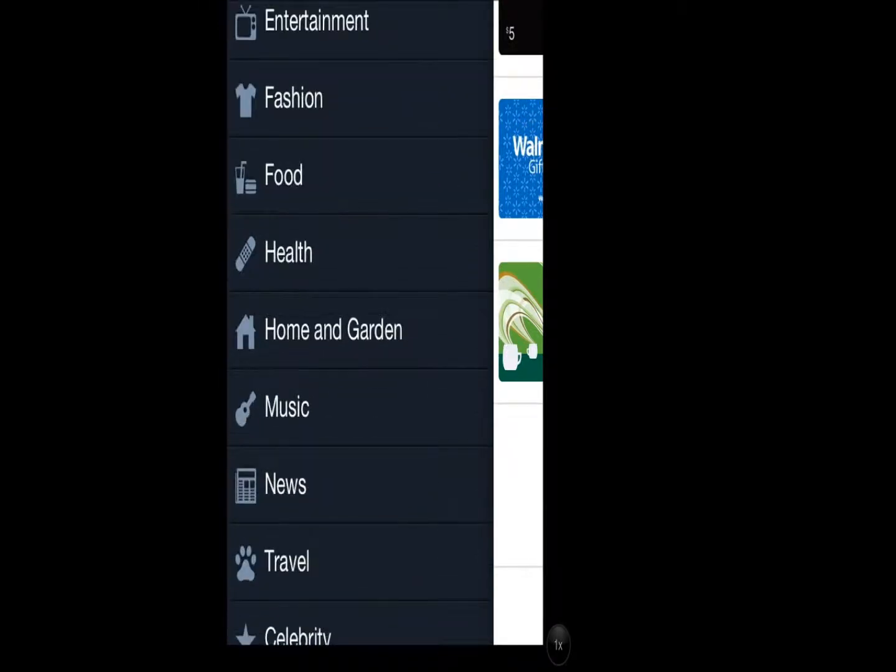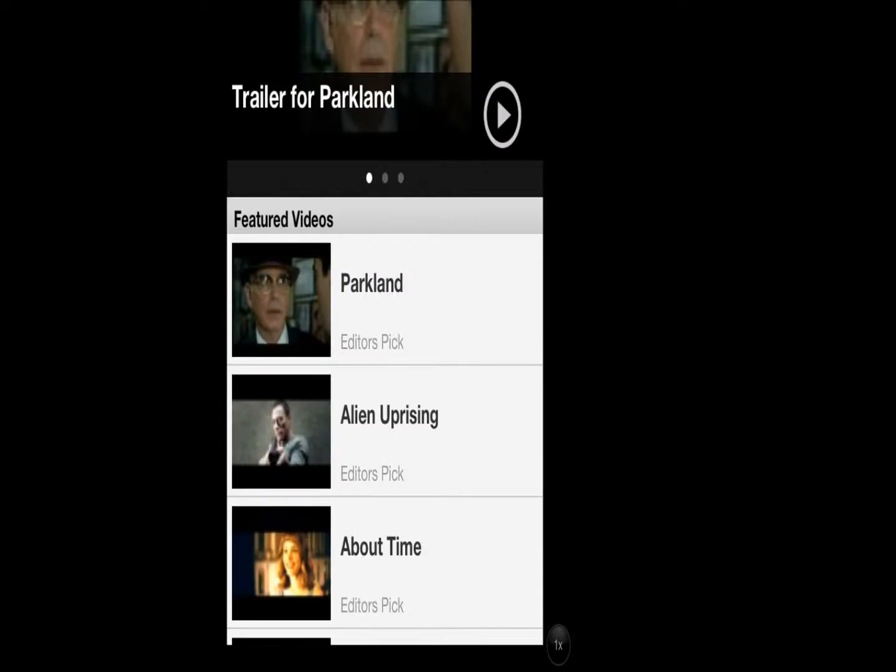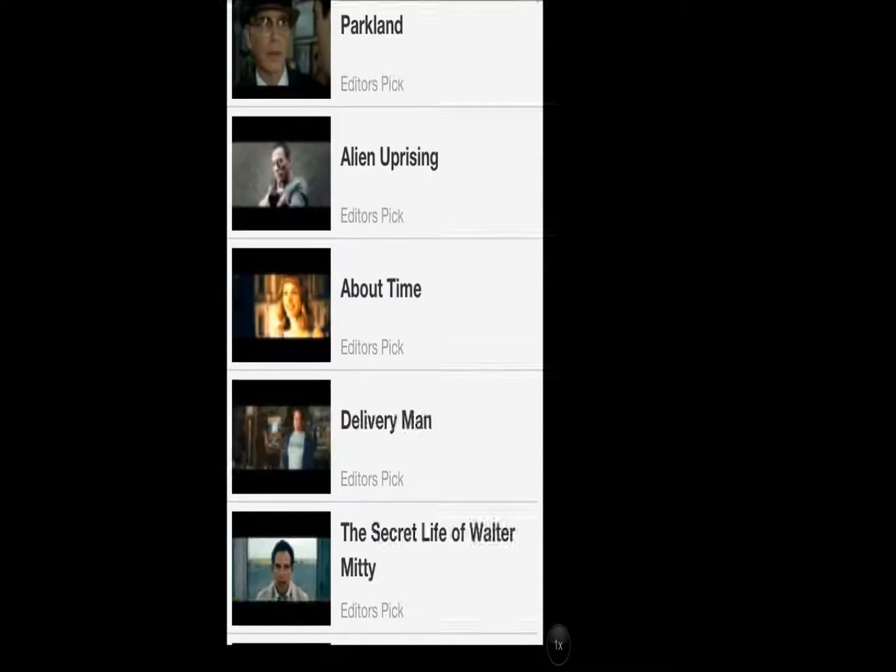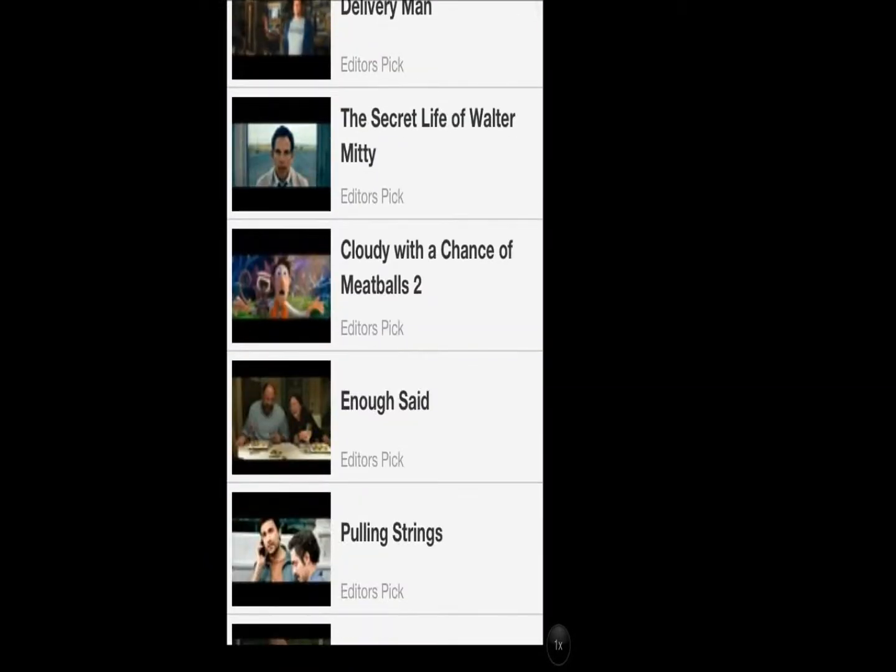I will just click on a category like featured videos and show you how to watch a video. I will watch Secret Life of Walter Mitty, and I will fast forward through that so you don't get bored.